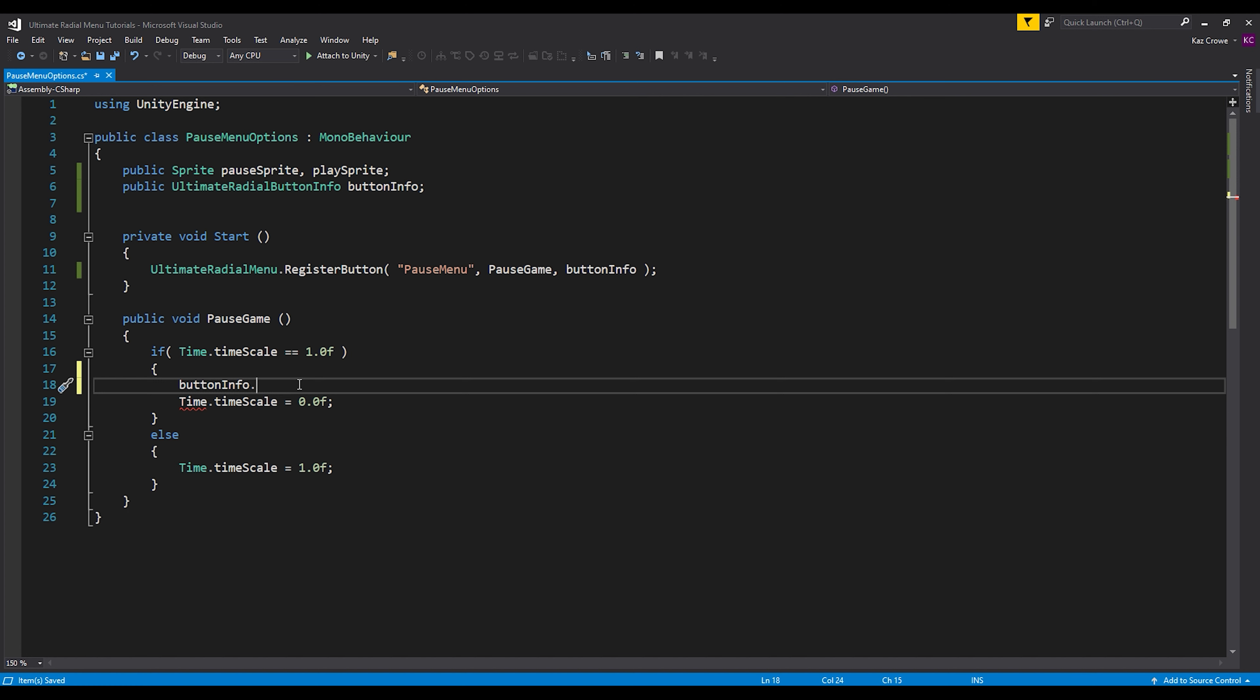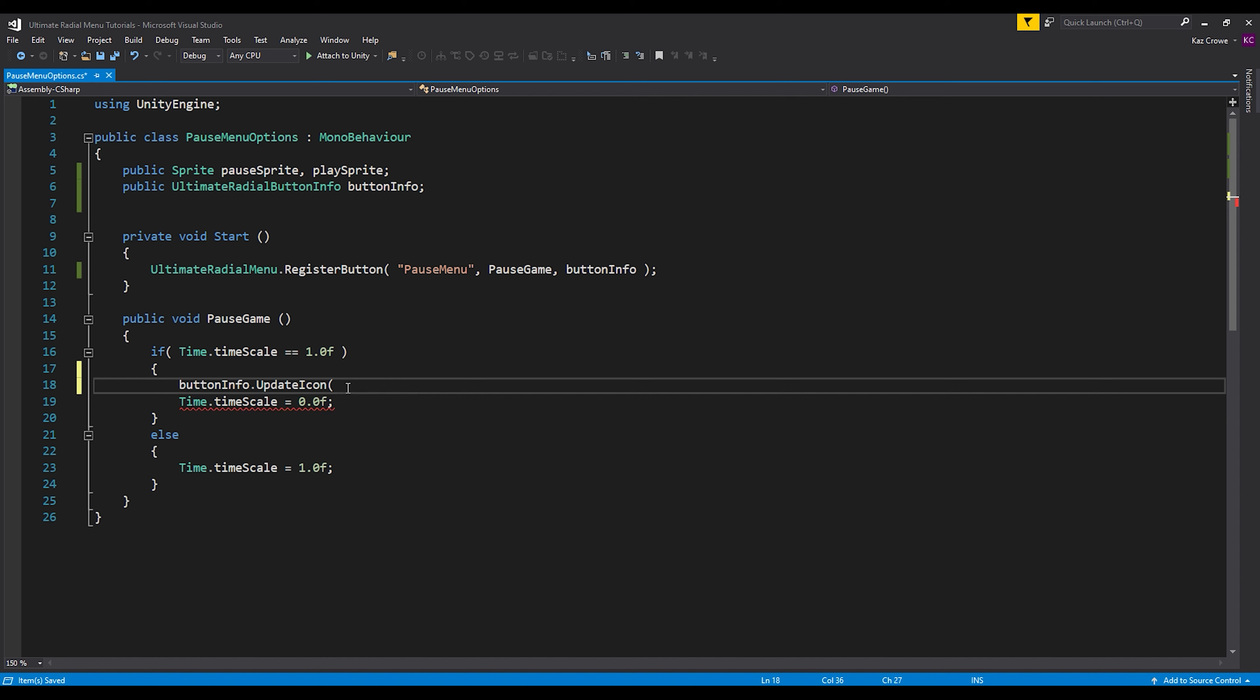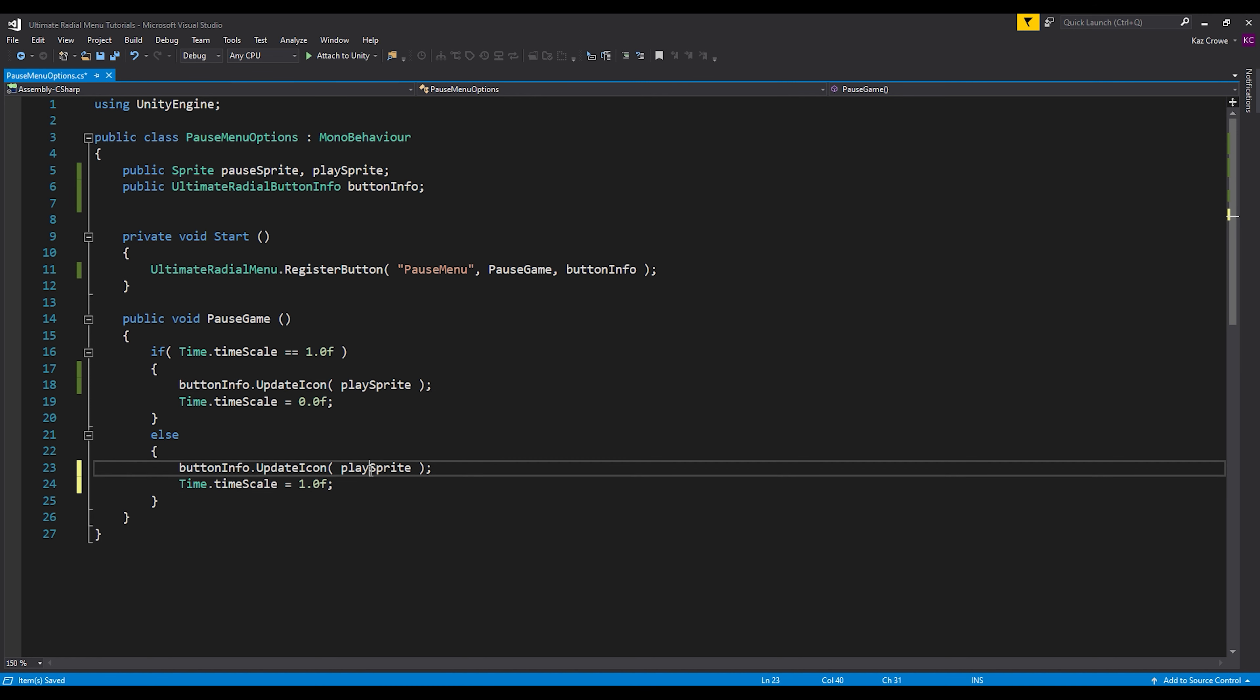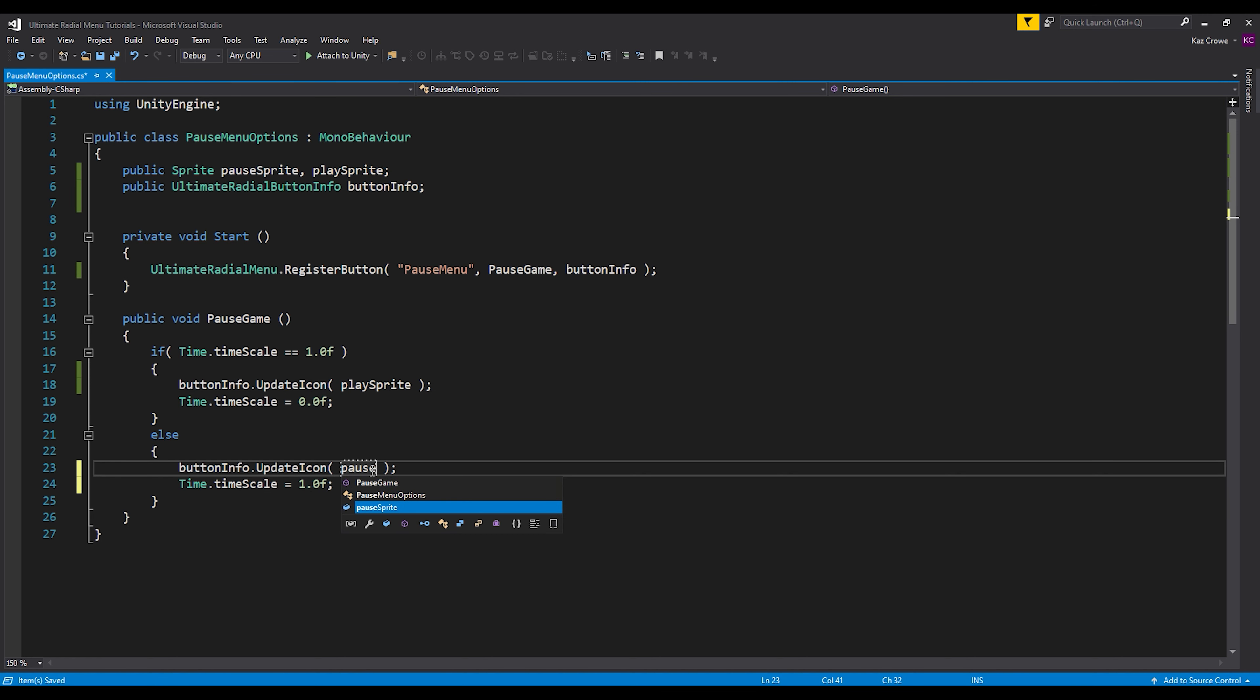So first off, let's just do update icon. So when we hit this, right, this is the time scale is one, so the game is playing. So let's change this to our play sprite. And then in the same way, when we press it again, let's go back to our pause sprite.